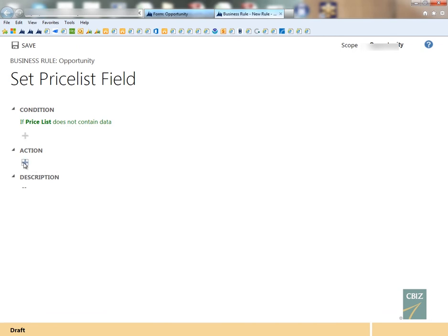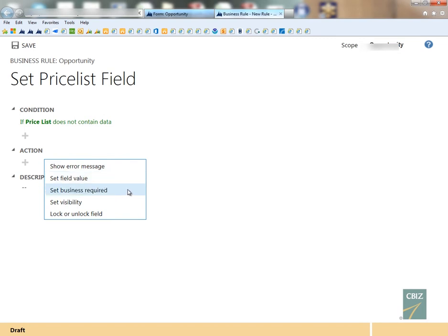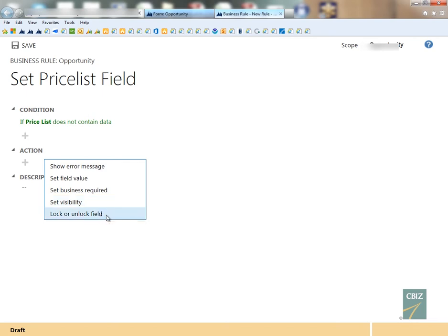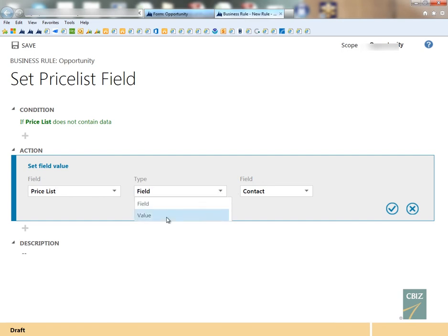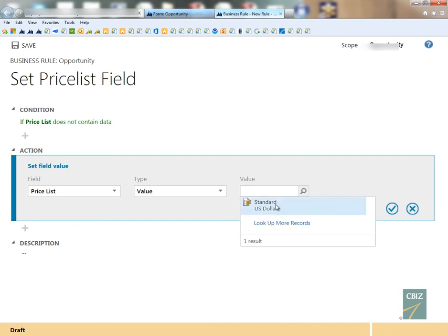And then underneath there we have our action. So what do we want to do if that price list field does not have data? I can show an error message, I could set a field value, I can make the field become business required, I can set the visibility by making it appear or disappear, and I can make a field read-only or writable as well. In this case, I'm going to set the field value. And the field I want to set is the price list field, and I want to set the price list field to the following value, and this is my standard. I only have one price list that I want to set it to.